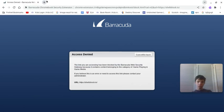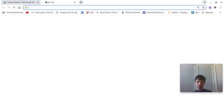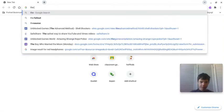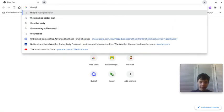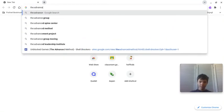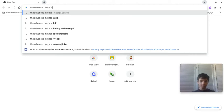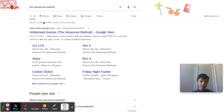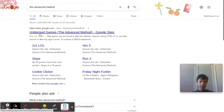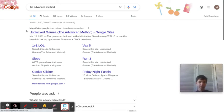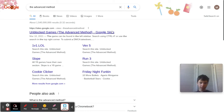So what you need to do is you need to look up the advanced method. Just look that up, the advanced method, and this should come up when you look it up. It'll say unblock games, the advanced method.